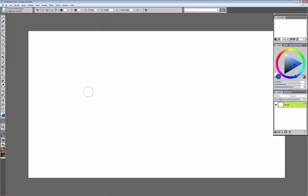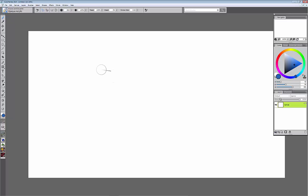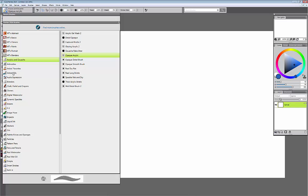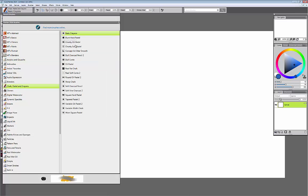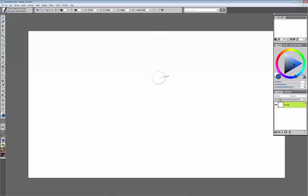Now one critical thing here is the way the icon looks, the way my mouse looks, is really not helpful in determining what the brush will do. If I change to let's say a chalk, if I pick the hard square pastel, it doesn't look any different than the opaque acrylic.